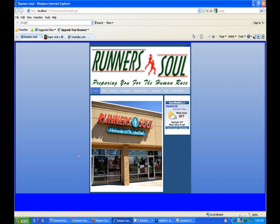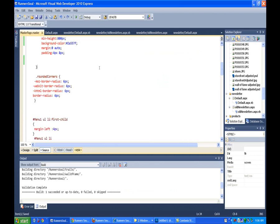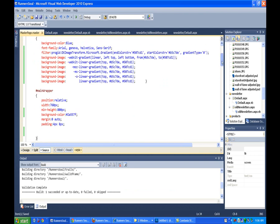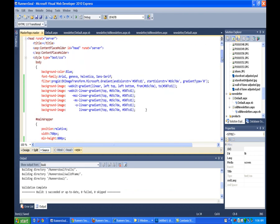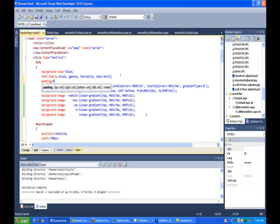To do that, this will actually be on the master page. We'll go to the master page and look at what we've got going here. On our body, we don't have any padding set, but I believe there's a default padding that's built in here, so let's just set the padding on this to 0.